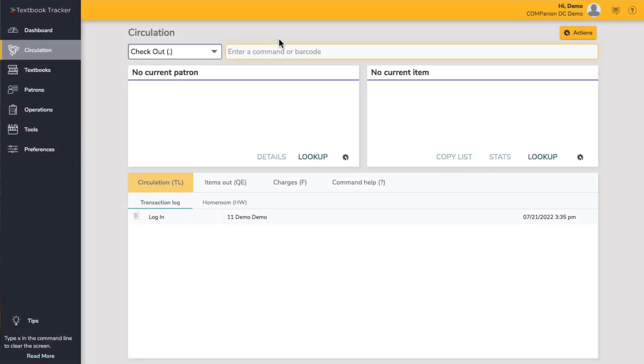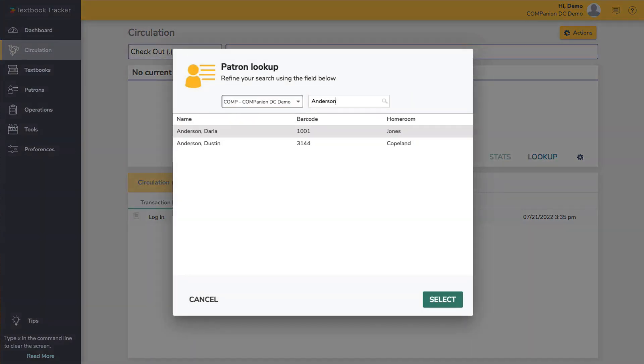Darla comes in to let you know that she hasn't been able to find her physics textbook. At this point, you decide that it is best to declare the textbook lost and charge Darla the replacement cost. This process is quick and easy, right in circulation.